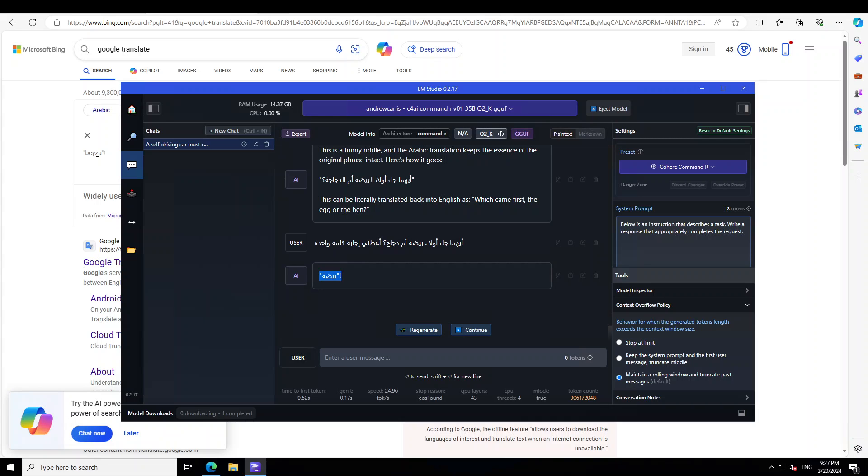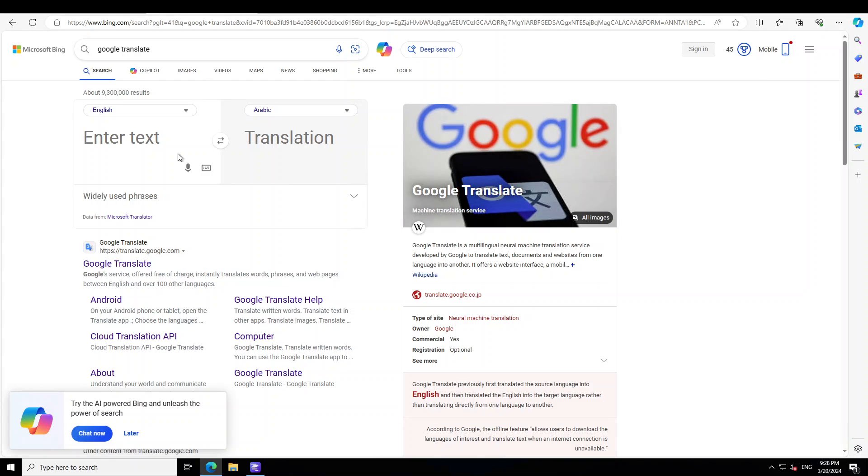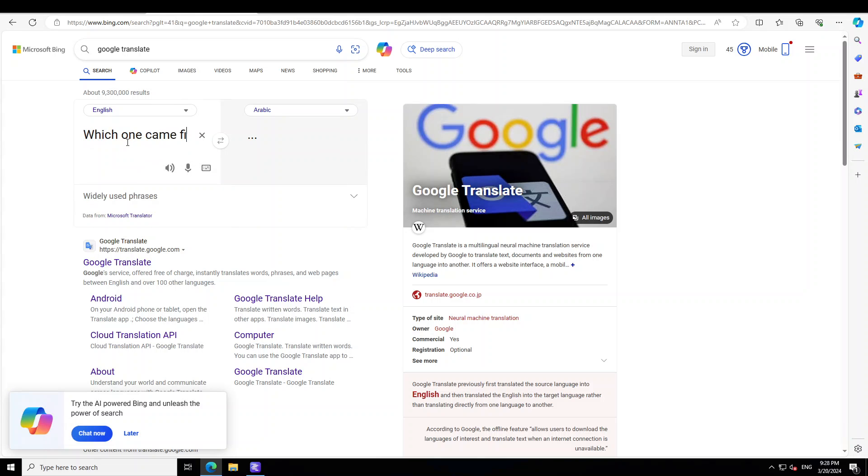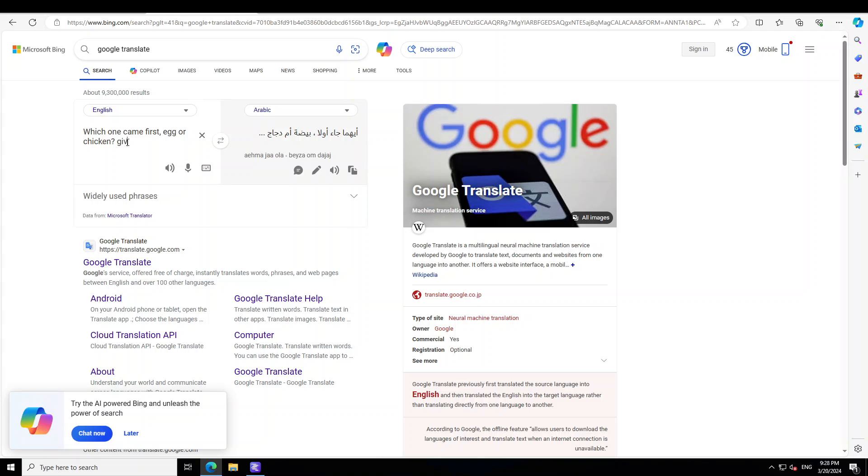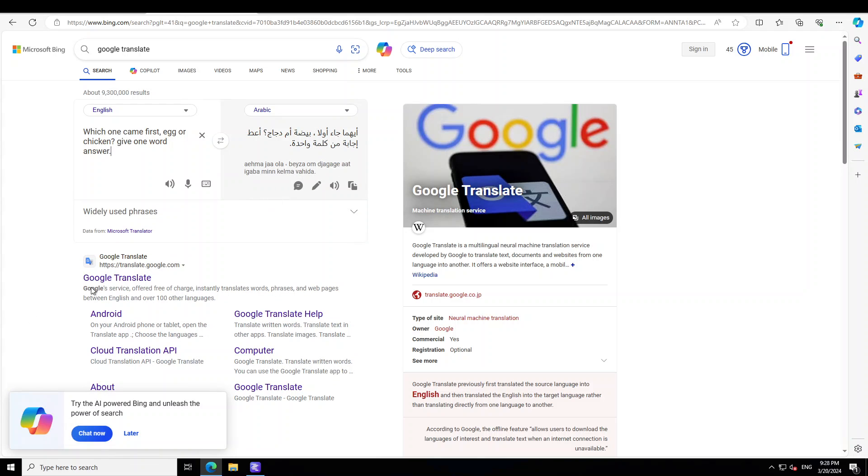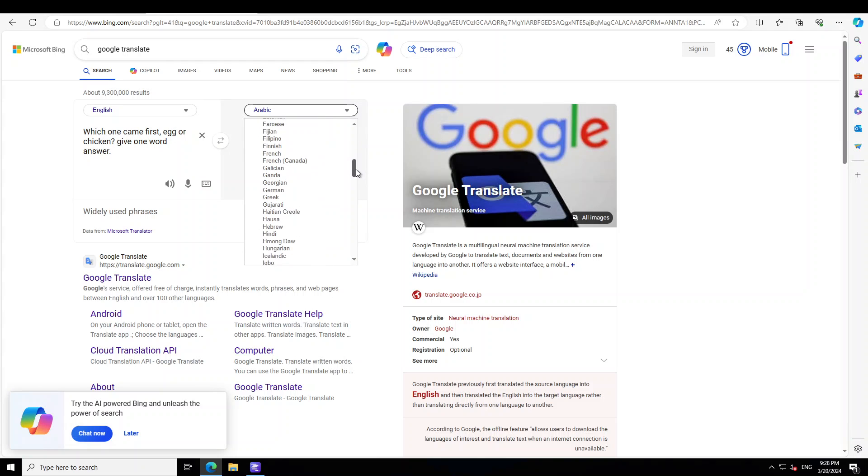Now let's also try one last one where I'm going to ask it one more question. I'm going to swap it in English. I'll just say: which one came first, egg or chicken? Give one word answer. Let's try it in maybe Hindi. Let's go with it. This is Hindi. Let's try it out.